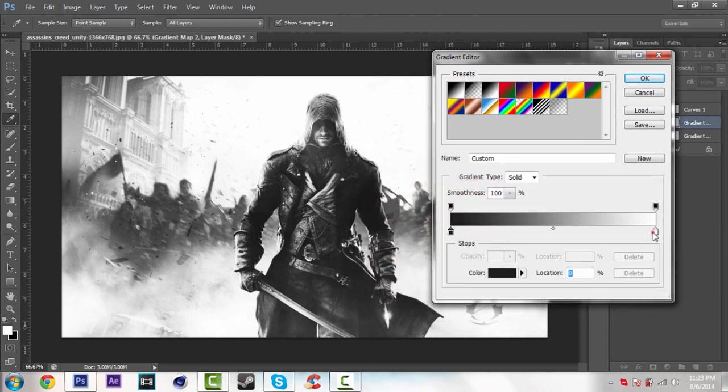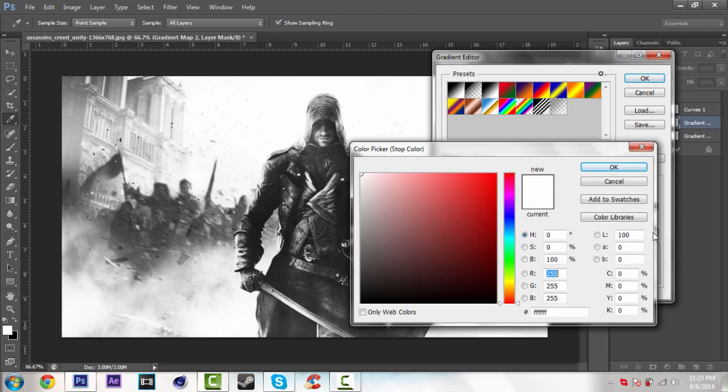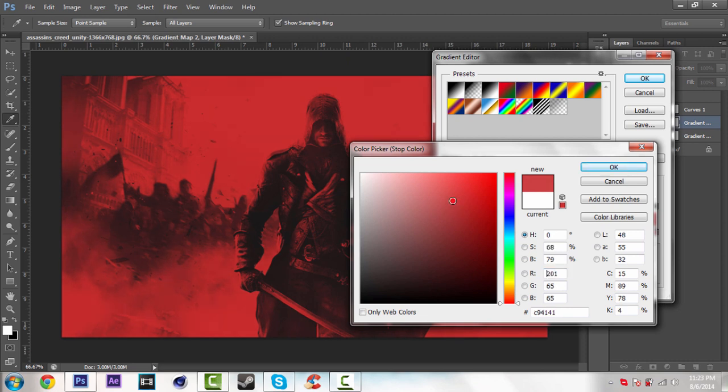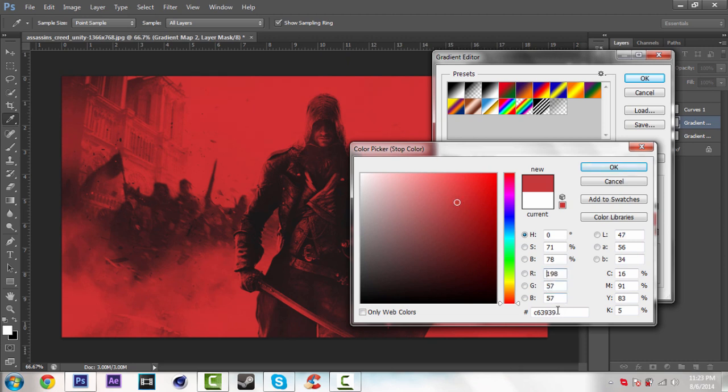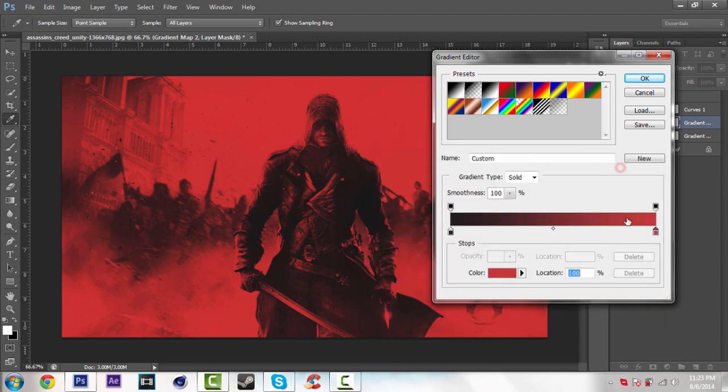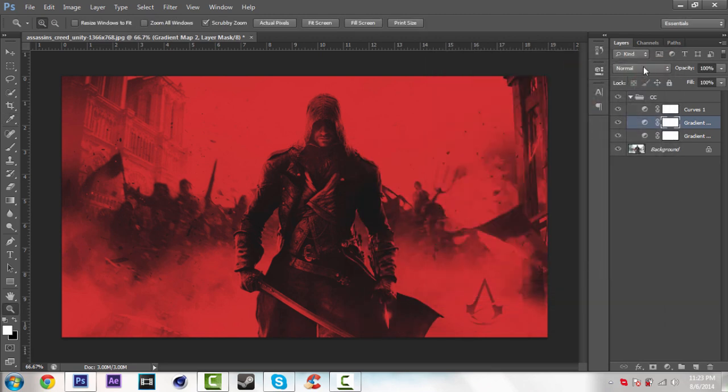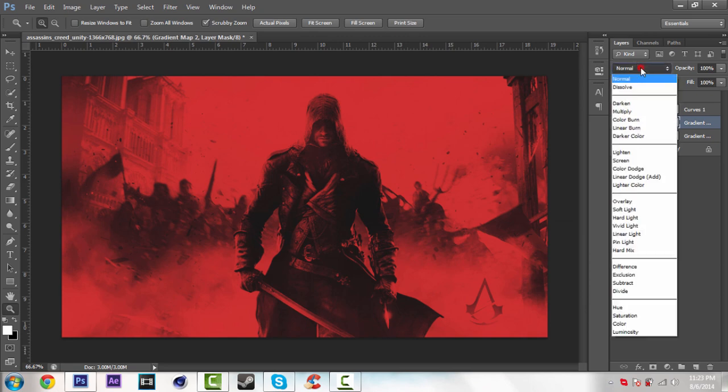Go over the second color. So select whatever color you want. So I'm going to choose the red color. Like this. You can copy this color right there, C63939. So click OK. Then close this. And change the blending option, Hue.